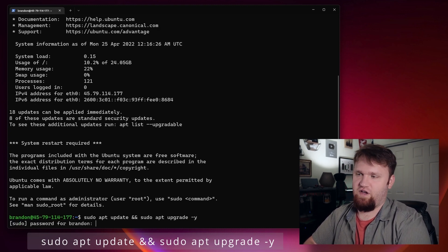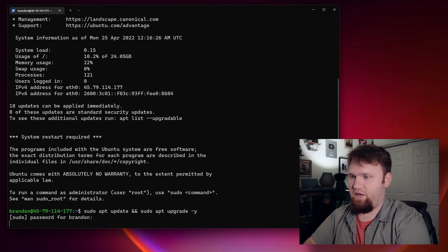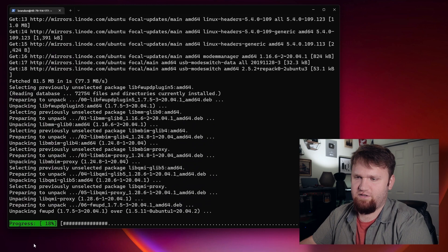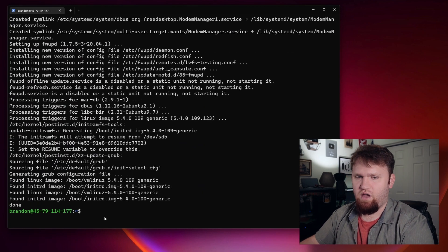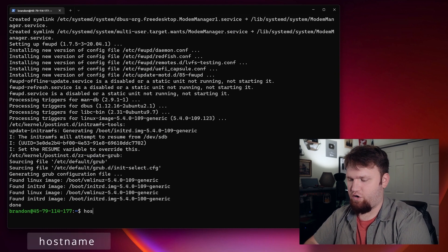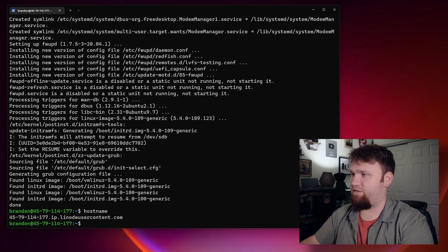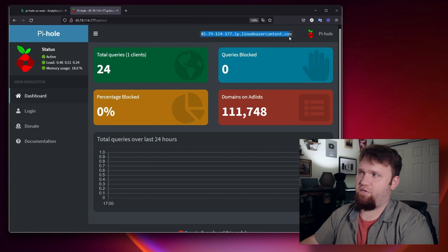We can see there are about four packages being updated, so we'll just go ahead and wait for that. Now one thing we're going to check is to make sure our hostname is correct. If you type hostname, we can see it is a linode user content.com. If we open up our web browser, you can see right here this is your hostname — you want to make sure these match. If it said something else, you'd want to run sudo hostnamectl set-hostname and then paste what it says over on PiHole.